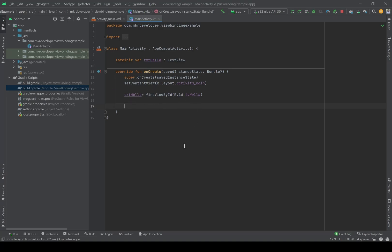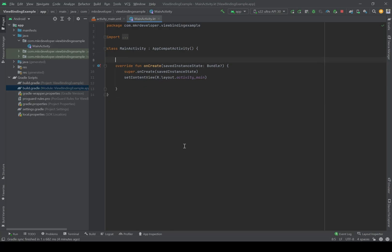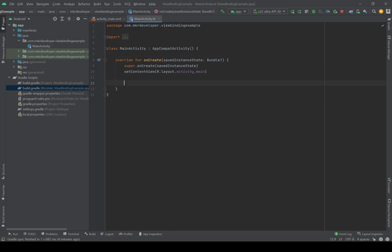Now we can use this TextView by referencing that name. But this is an old way to do it, and in newer versions we have other options. The next way was to use Kotlin Synthetics — it was automatically added into the dependencies and by just writing the ID of the widget, like tvHello, it would appear and you could use it. However, because of null pointer exceptions and null safety concerns, it has been deprecated and doesn't work anymore.